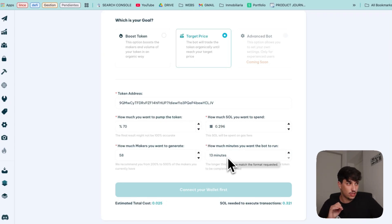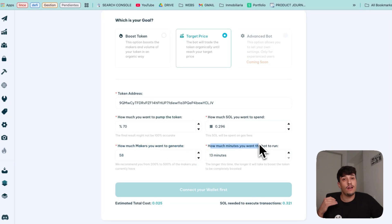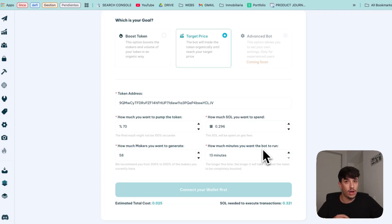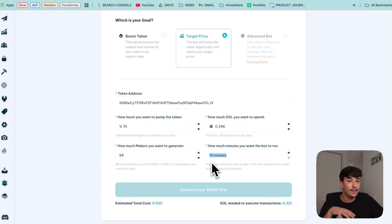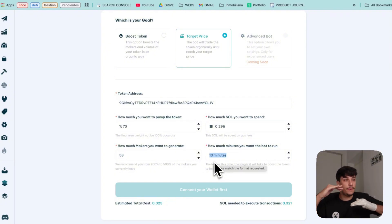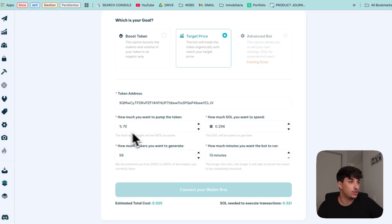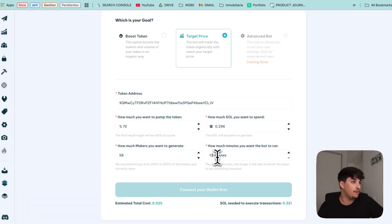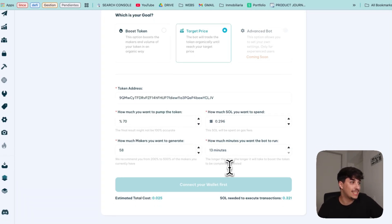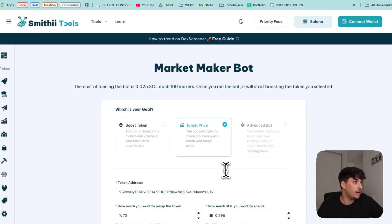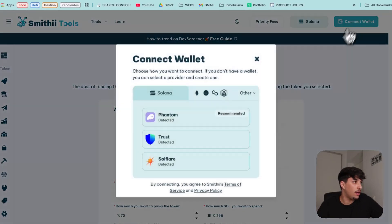And that's not all. You can also select for how long you want this pump to happen. So if you want the bot to run for a day, you can select here a day and your token will be pumping slowly and steadily to the percentage you select here for that time. I will select just 13 minutes, which is the minimum, to make it easy and show you.